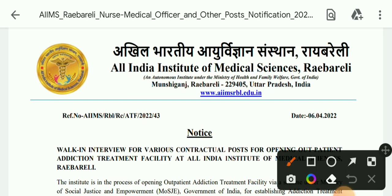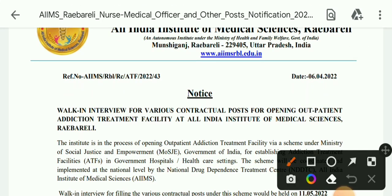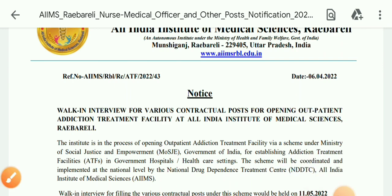This is All India Institute of Medical Sciences Raipur — AIIMS Raipur. You can see the advertisement notice date. There is a walk-in interview for various contractual posts for opening an outpatient addiction treatment facility at All India Institute of Medical Sciences Raipur.